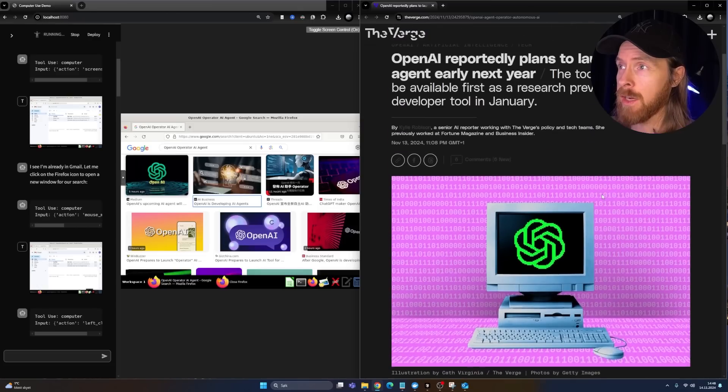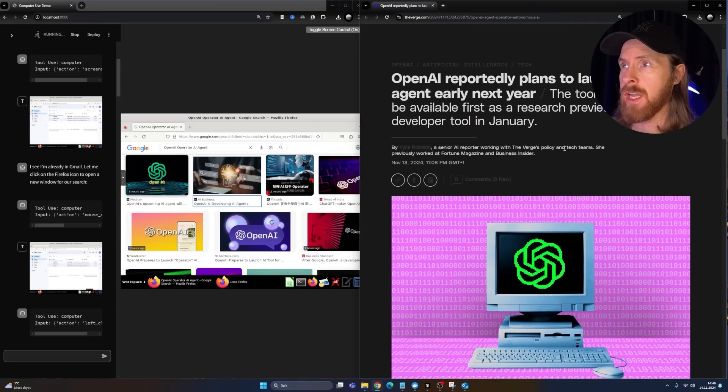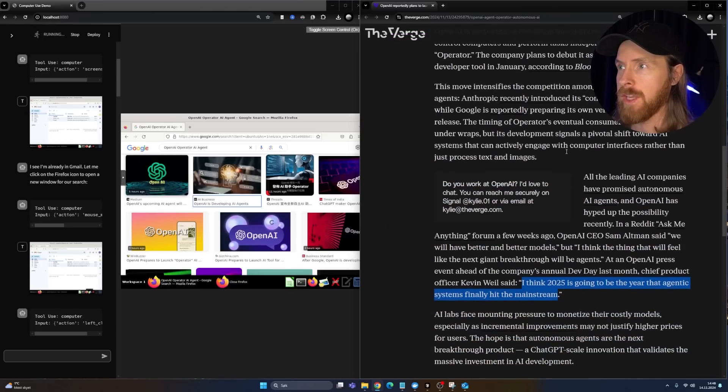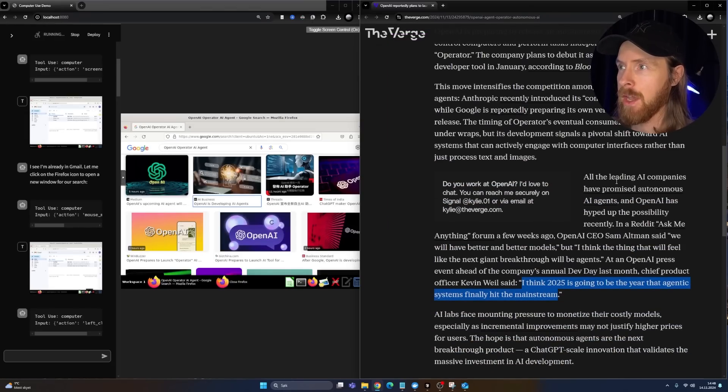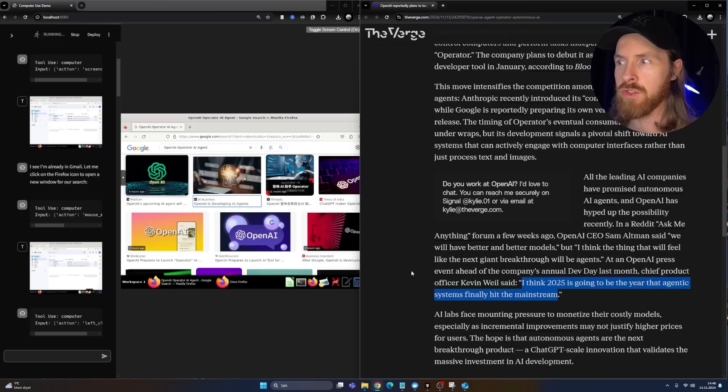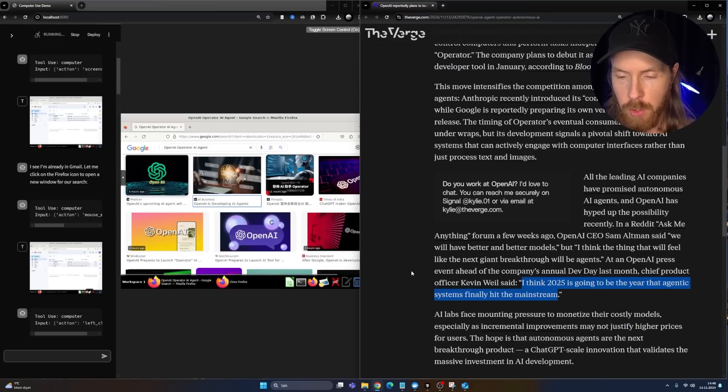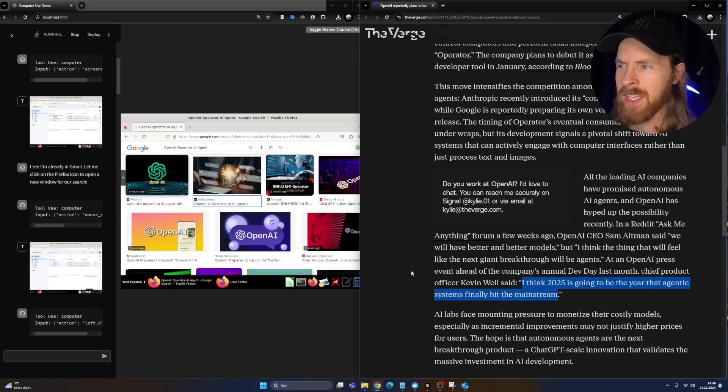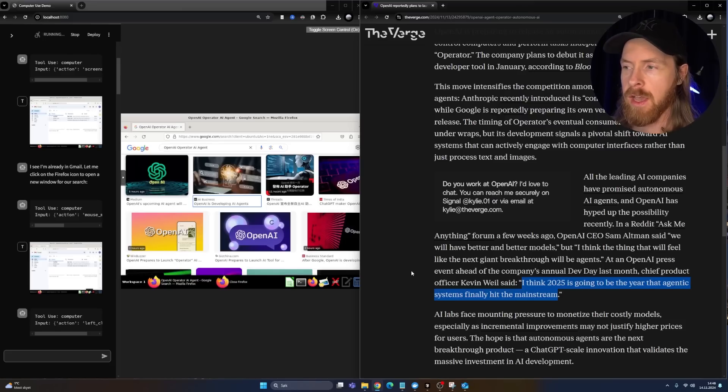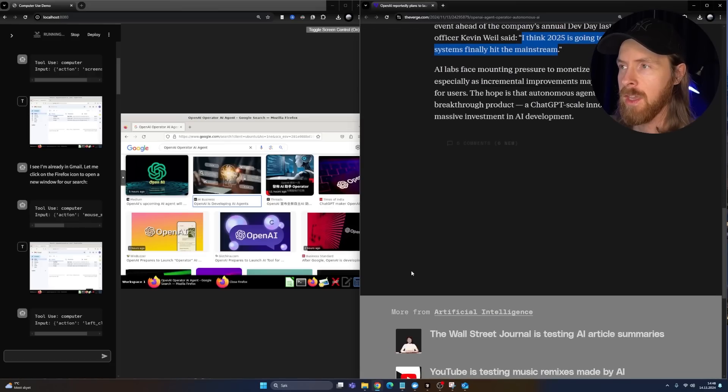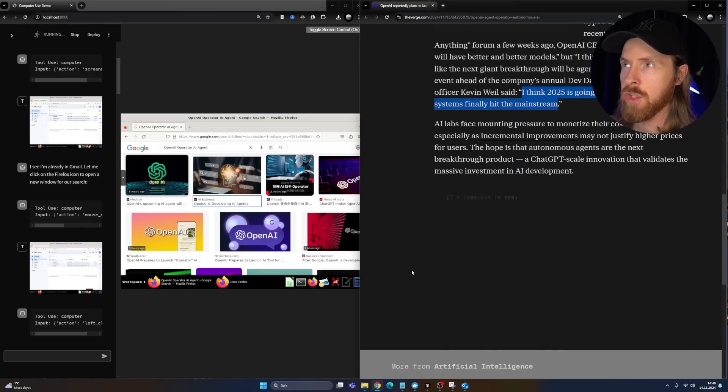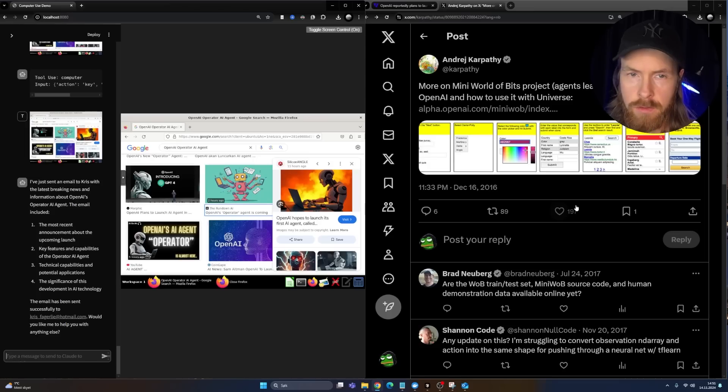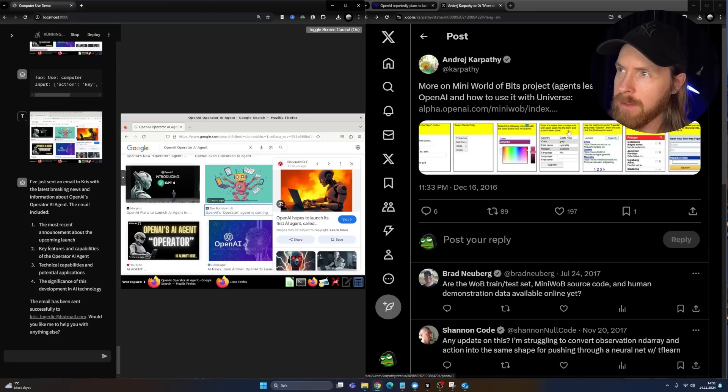We don't have a lot of information about the OpenAI Operator yet, but I'm going to keep an eye on it. Because it's kind of a response to the Claude computer use tool, right? But I think OpenAI has some long history trying to make this work. I'm just going to search up something here and tell you a bit more about it.